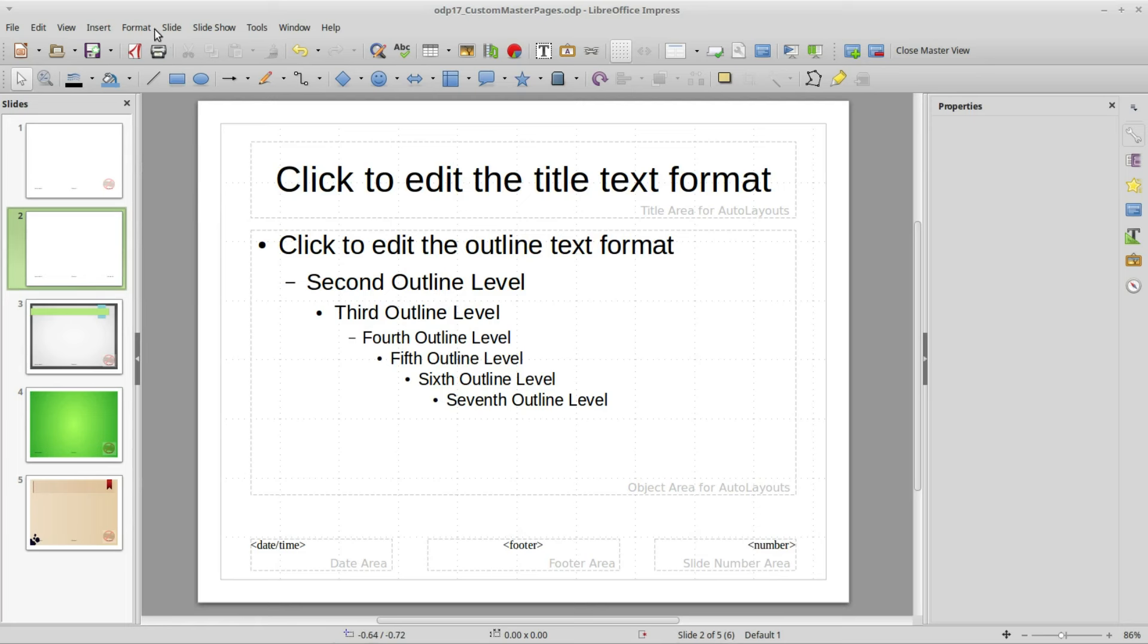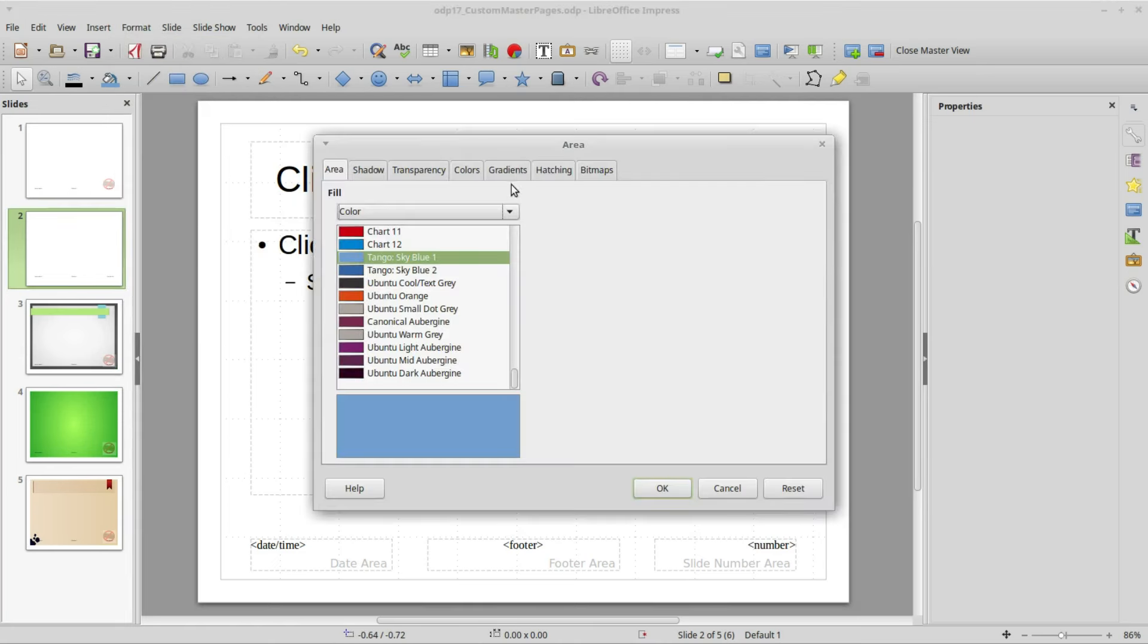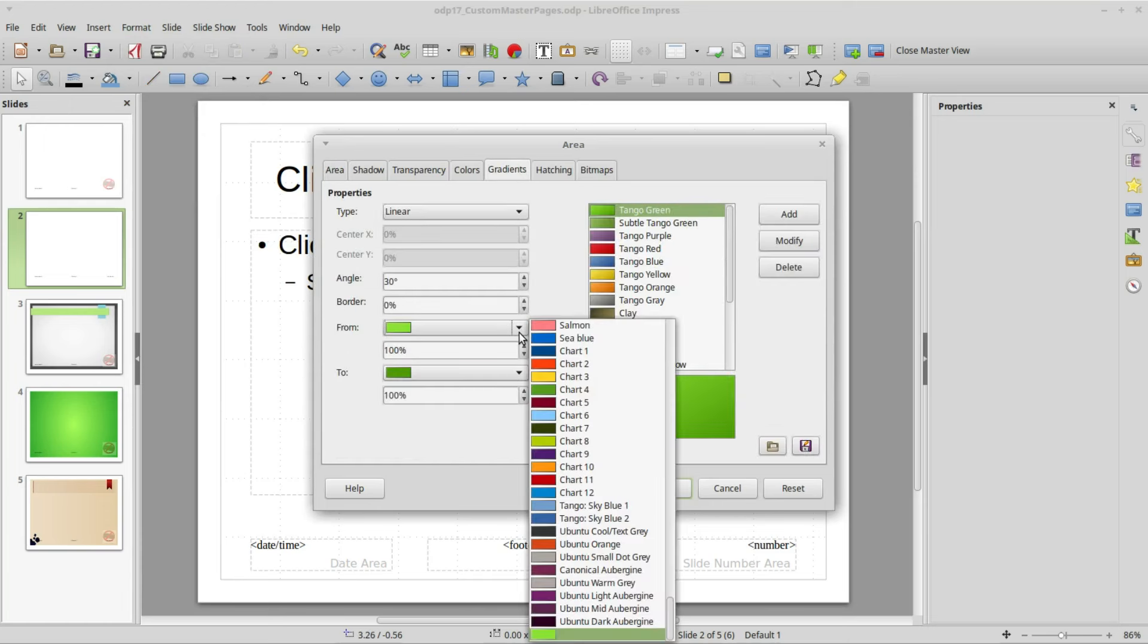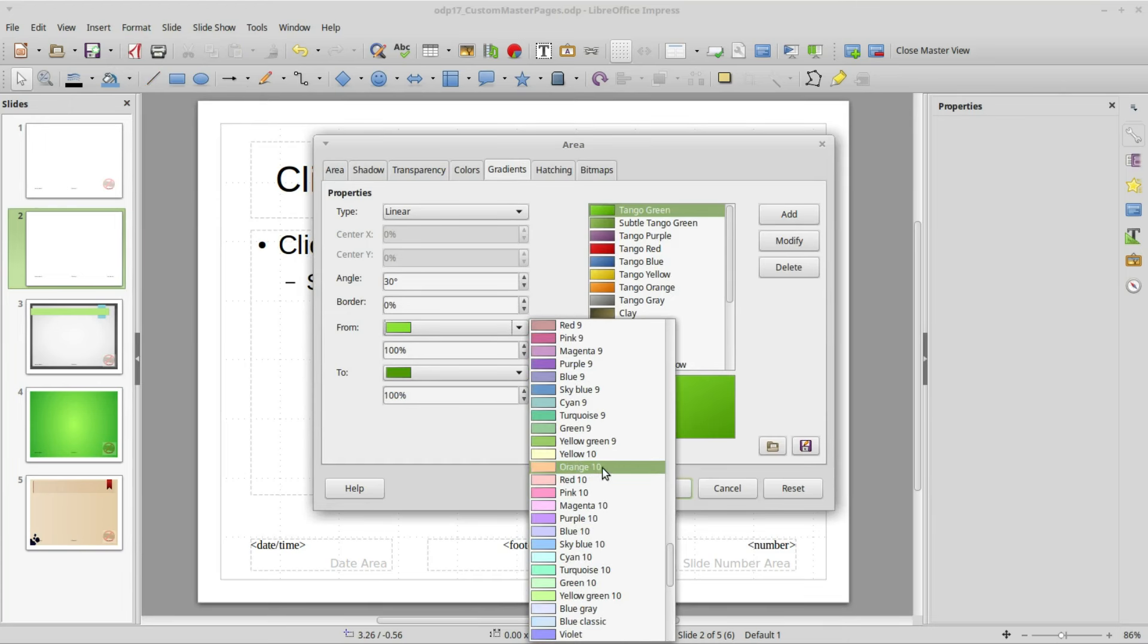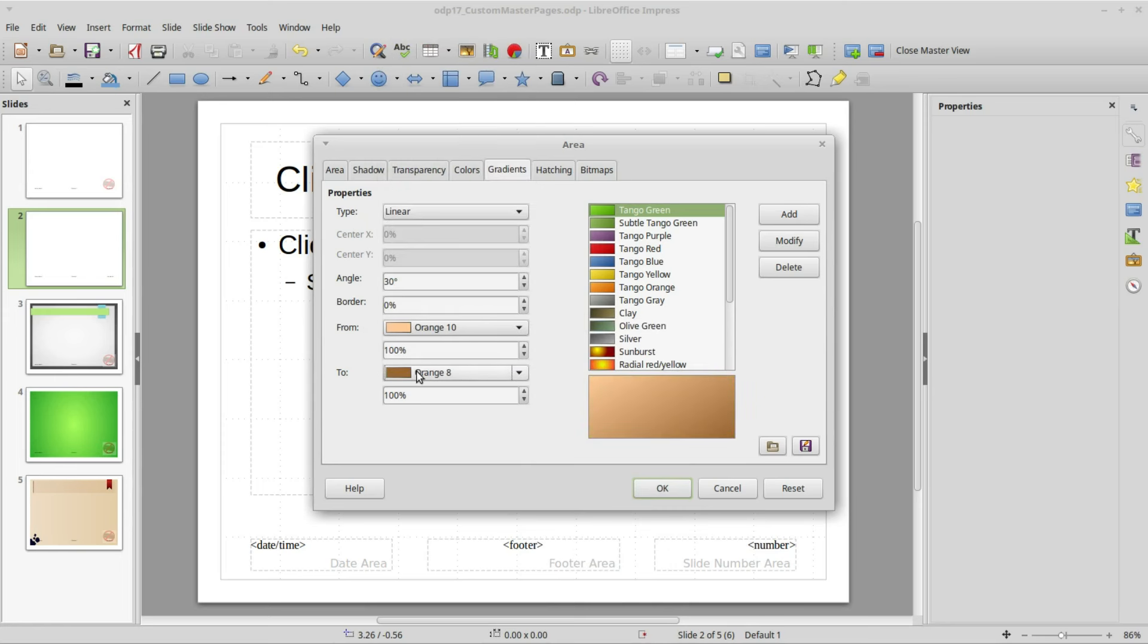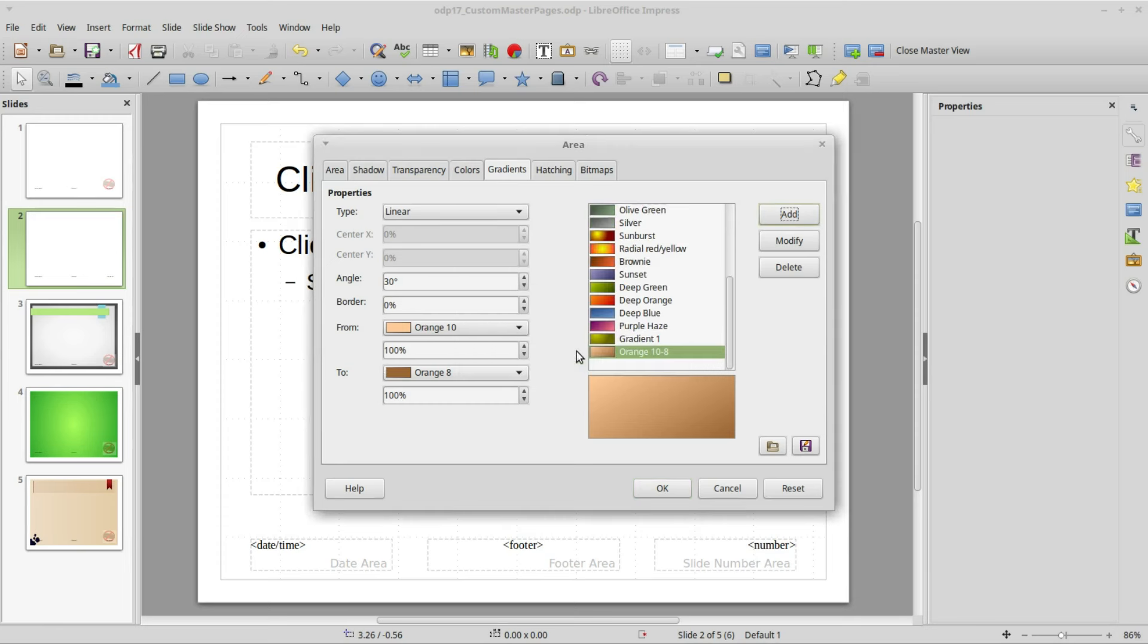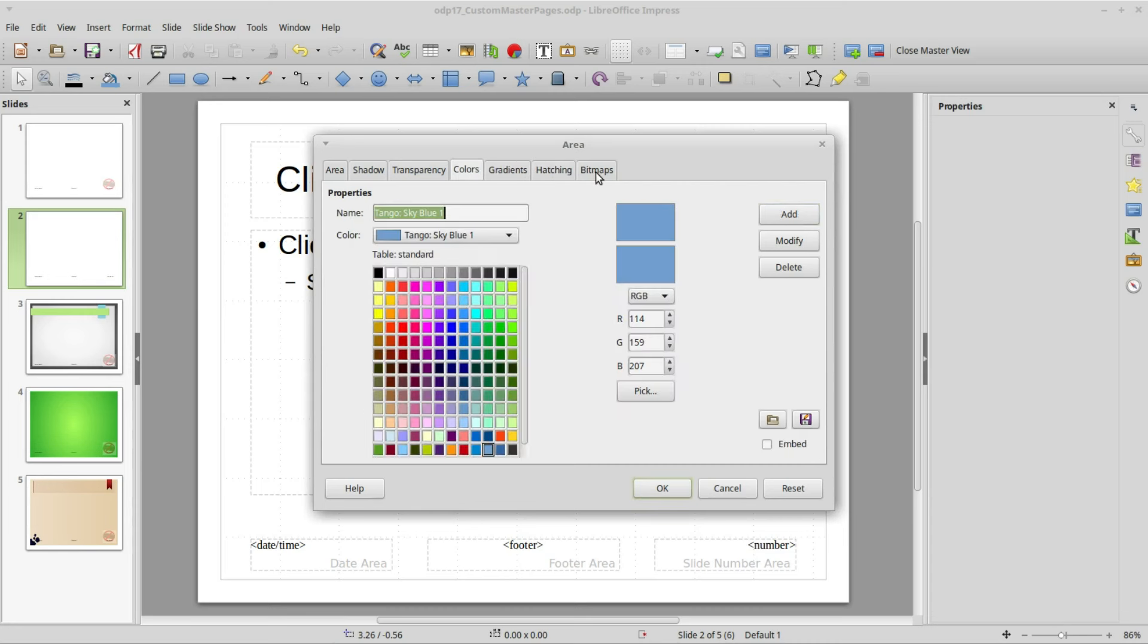I'm going up to the Format menu, going down to Object and Shape, clicking on the Area, now going into Gradients. This top color I'm going to make Orange 10 and the bottom one I will make Orange 8. You can play with these other values and try them out. I'm going to add and I will call this Orange 10 8.